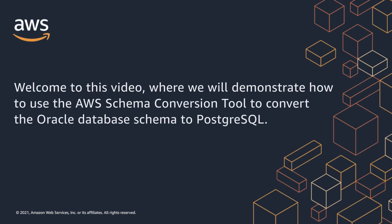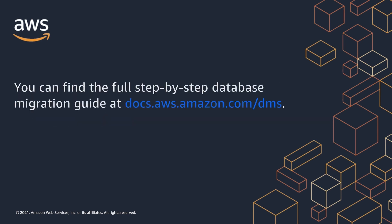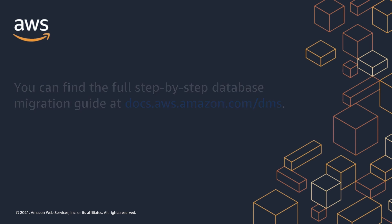Welcome to this video, where we will demonstrate how to use the AWS Schema Conversion tool to convert the Oracle database schema to PostgreSQL. You can find the full step-by-step database migration guide on the AWS database migration service documentation website.